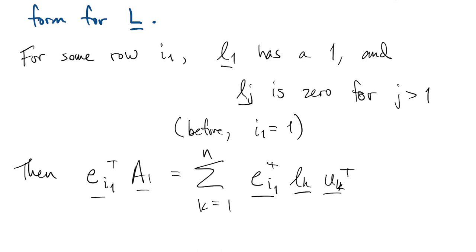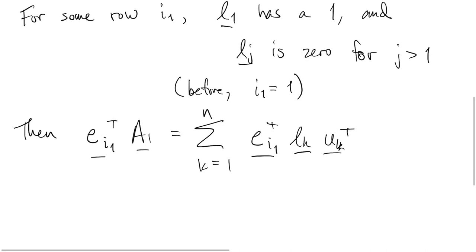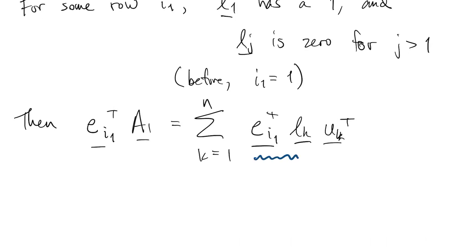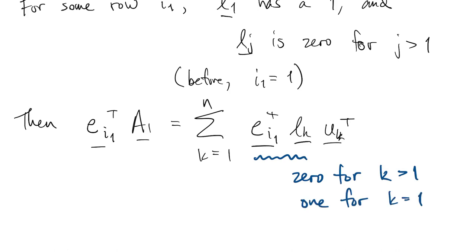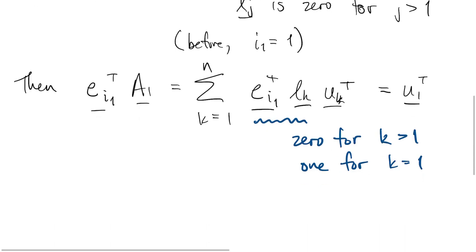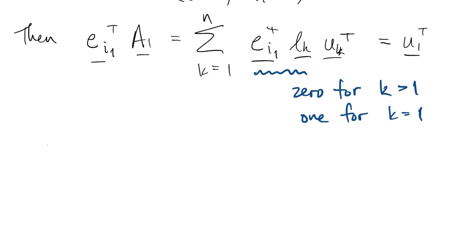And then with that property that we just stated, it turns out that in row I1 only k equals 1 matters. Otherwise, you get a 0, and so that effectively gives us 1 and sets k equal to 1, so the whole thing is just U1 transpose. In other words, that's our first row of U again, so it just comes from a different row of A1.